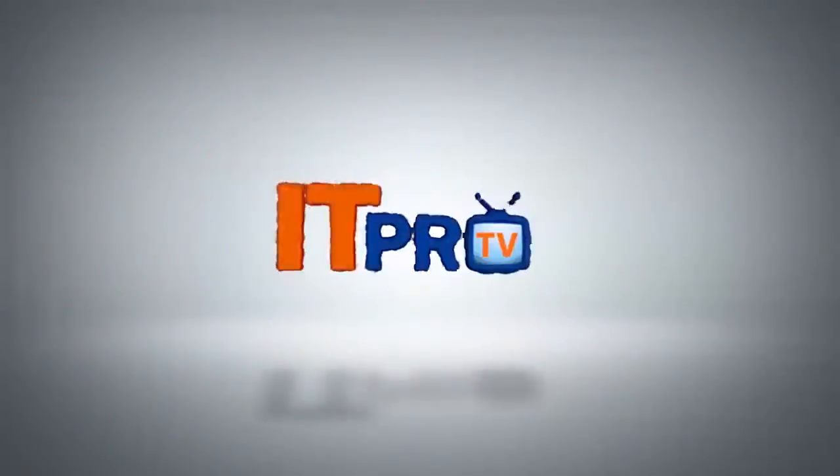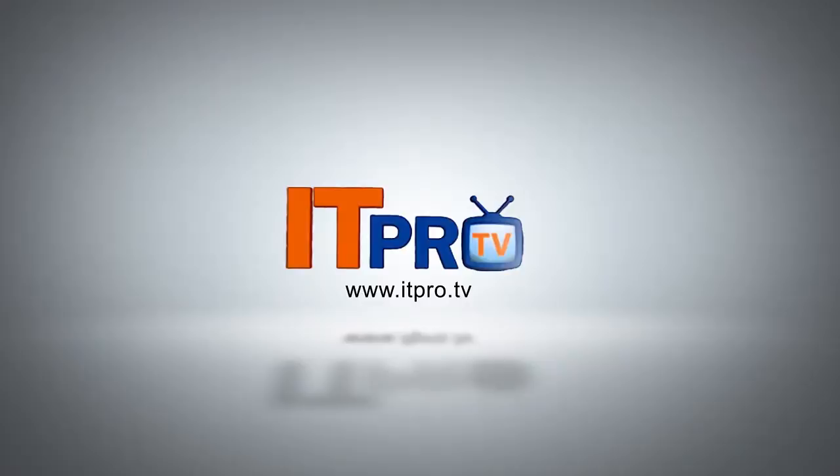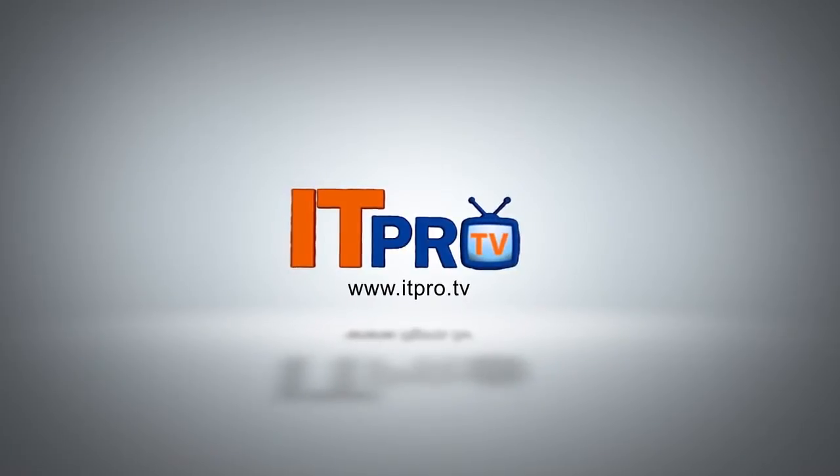This video is brought to you by ITProTV. If you'd like to learn more, visit us at ITPro.TV.